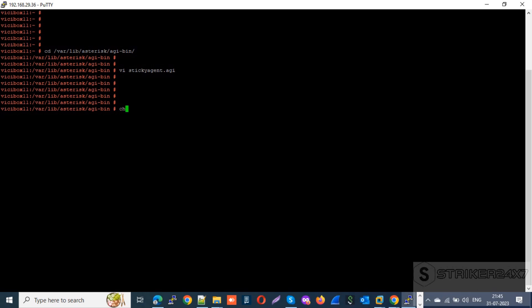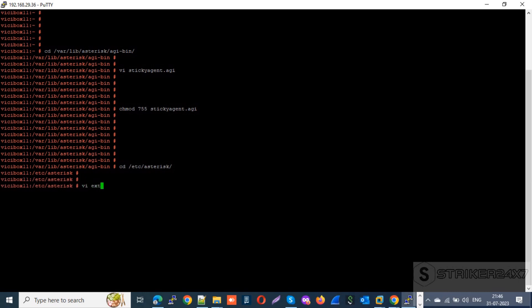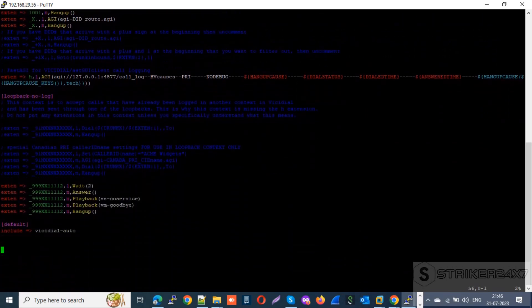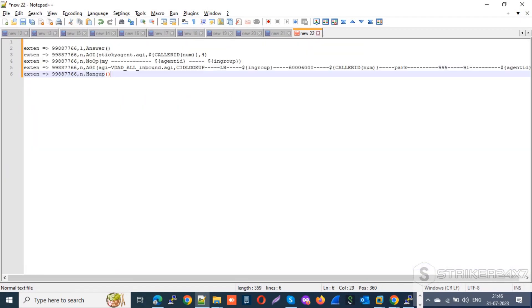Next, create the custom dial plan. Go to the Asterisk source directory by typing: cd /etc/asterisk. Open the extensions.conf file using the vi editor. Scroll down to the default context and copy and paste the custom dial plan from my blog — check the description for the link.